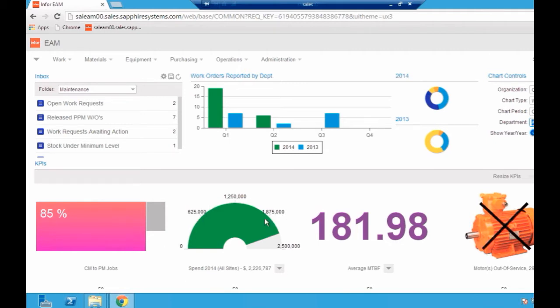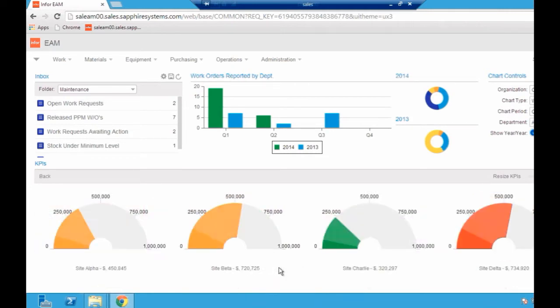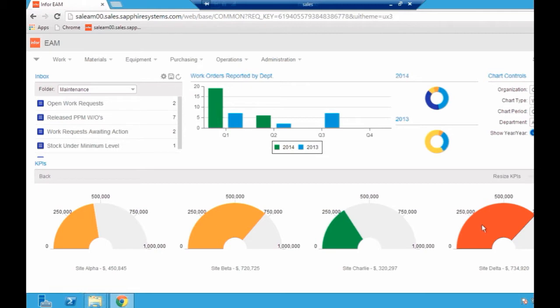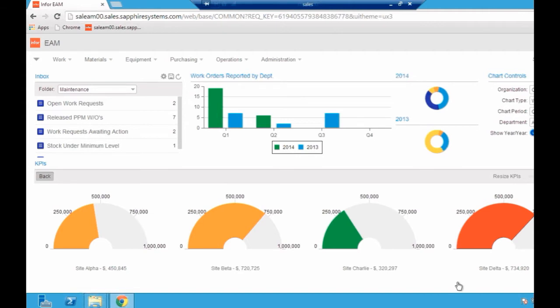Here's a simple spend against all the sites, and we can drill down in this KPI. We can see on a site-by-site basis how much is being spent. Site delta is spending more than the other sites. Is that a good thing or a bad thing? I guess it depends on the things you're reporting upon. But again, very quickly we can see where issues may be coming from.